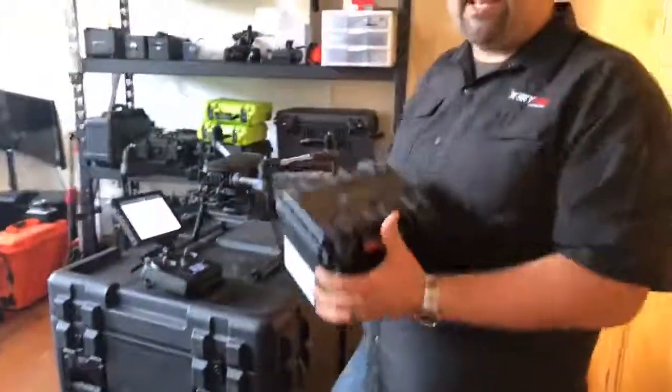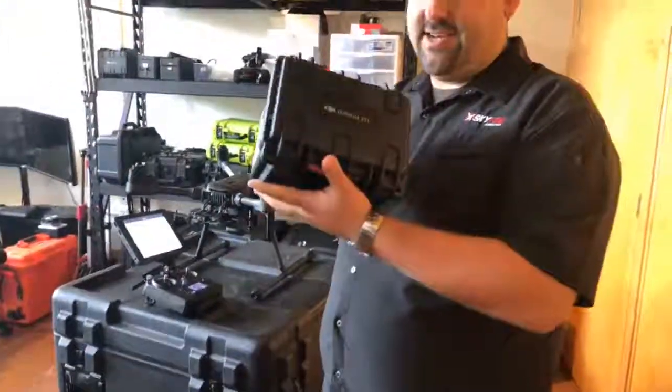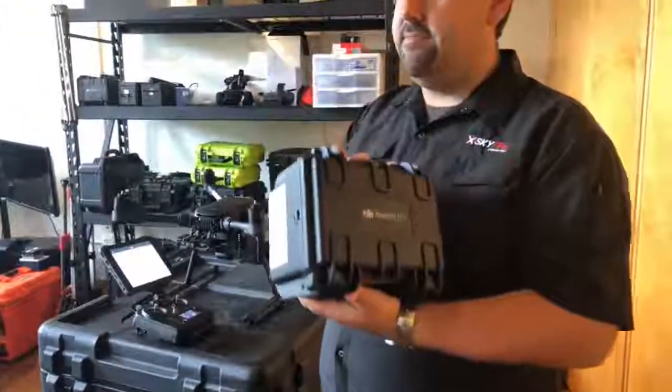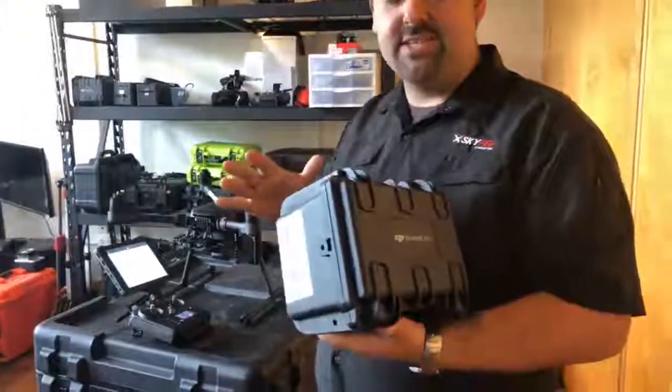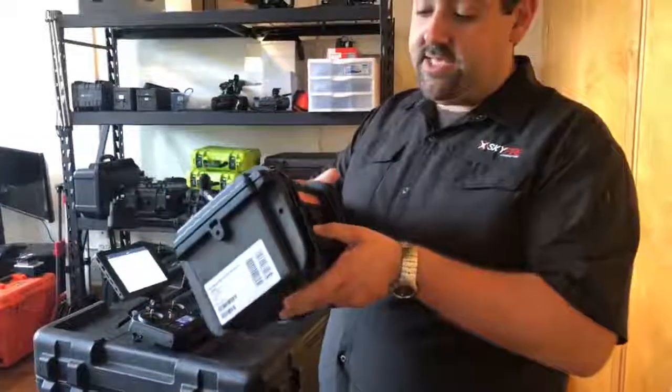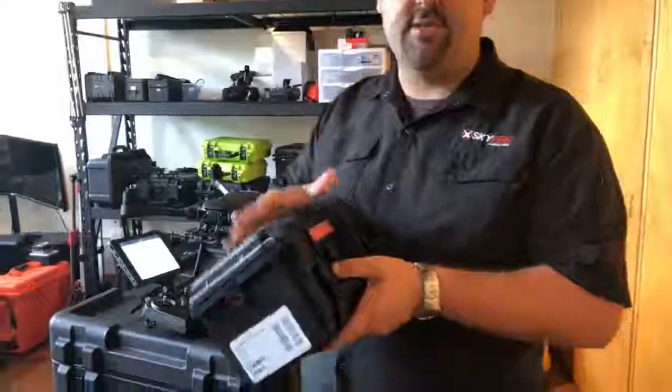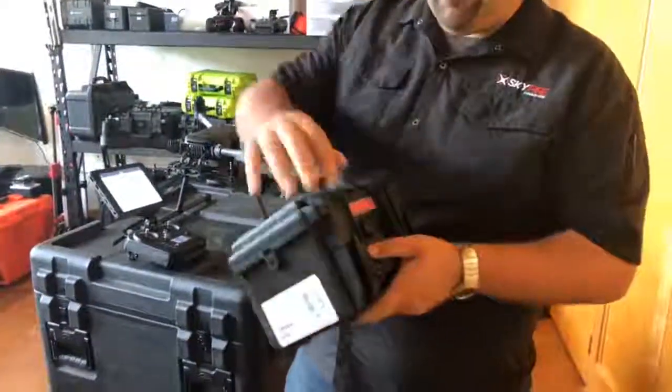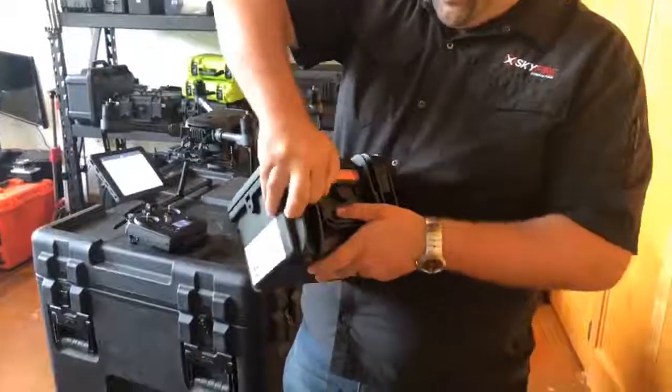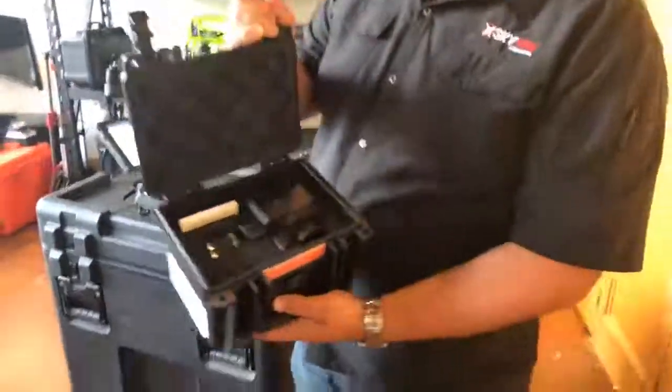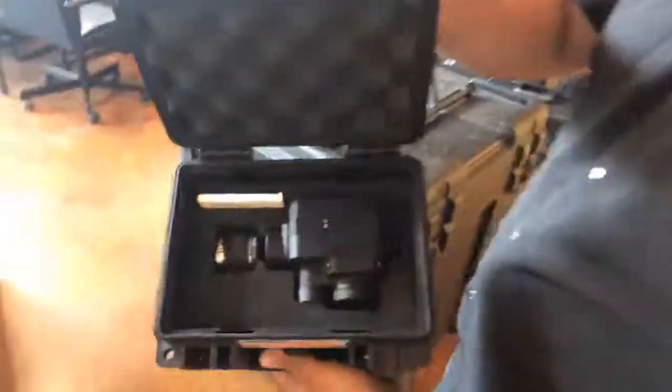First thing you notice when you take this thing out is it comes in a really nice case. Not that the XT wasn't in a nice case, but this is the same style case as the Z30, so it's very well protected, easy to travel with. I'll open it up here for you and there she is, the XT2.